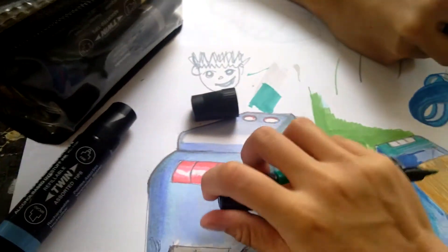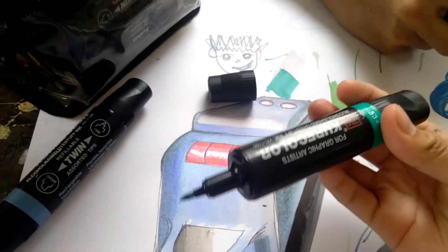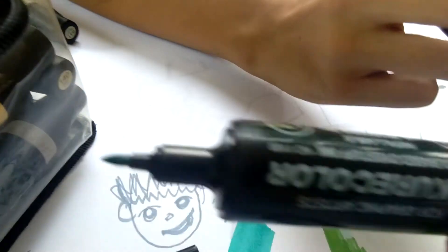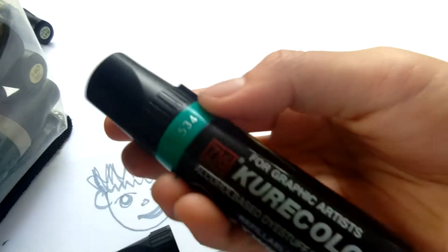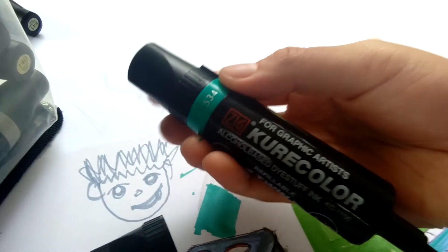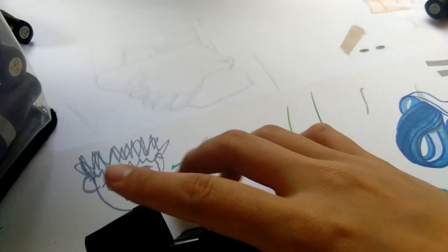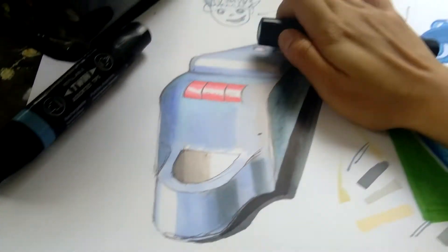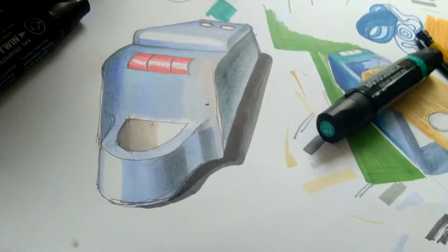But if you want a brush nib, this one is not for you. But there's also some versions of this marker from Zig that has a brush nib. They also come in sets. This one is so cheap.